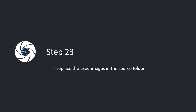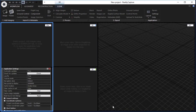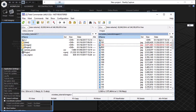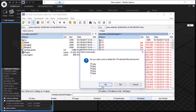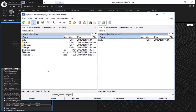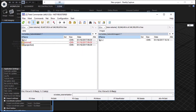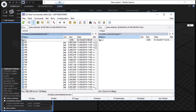Step 23. Replace the used images in the source folder. Replace the used images in the image source folder using, for example, Total Commander. Open your image source folder and delete all used images. Open the folder with images for texturing and copy all of them into your image source folder.